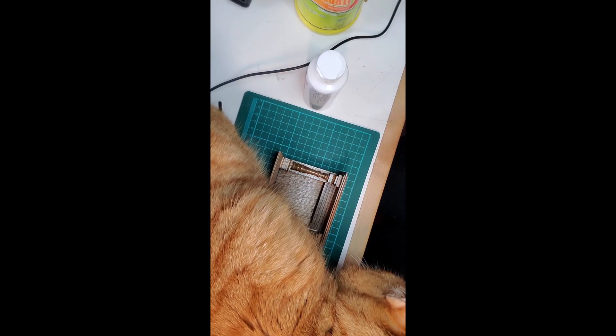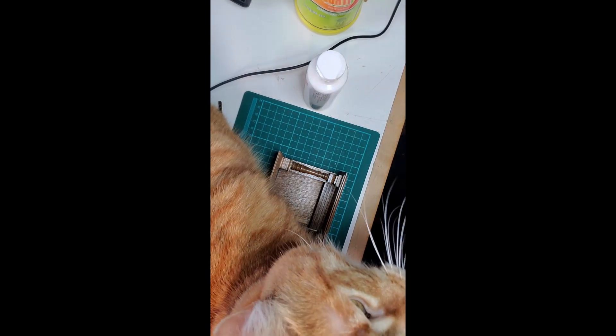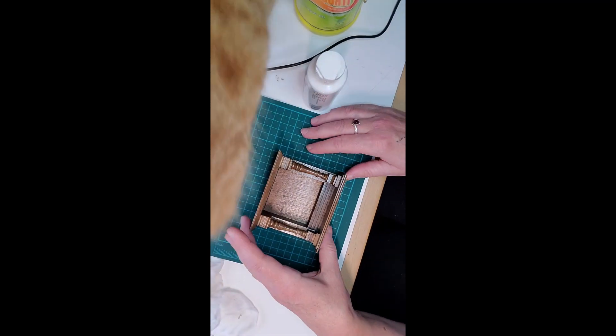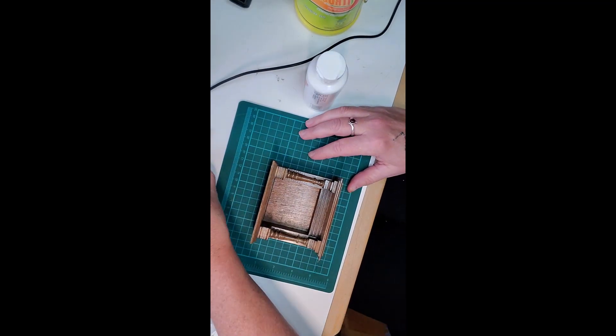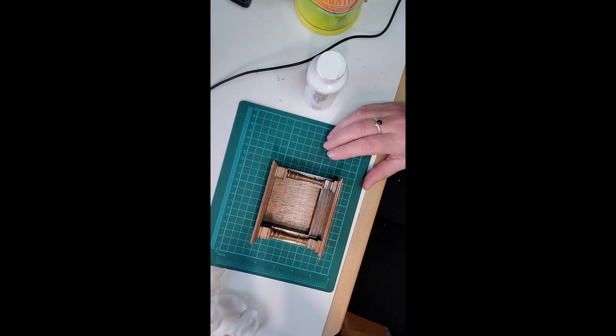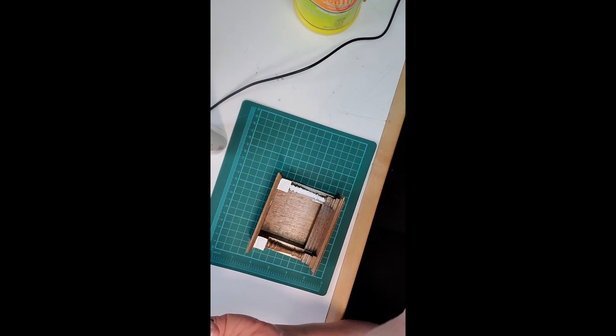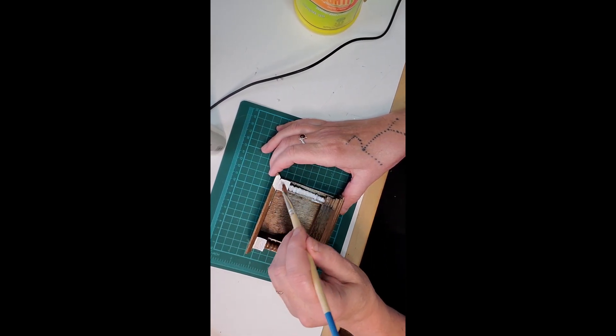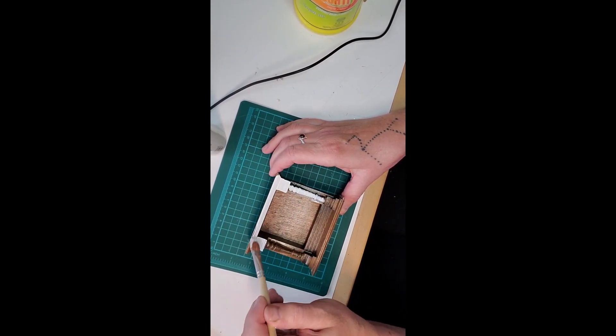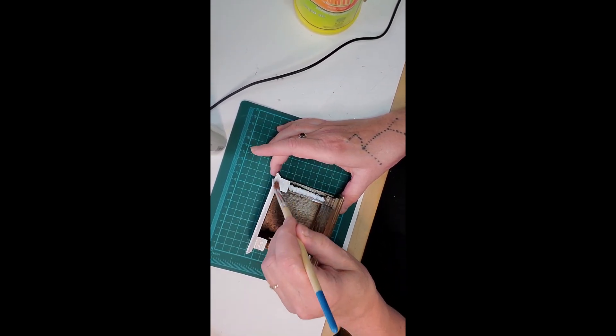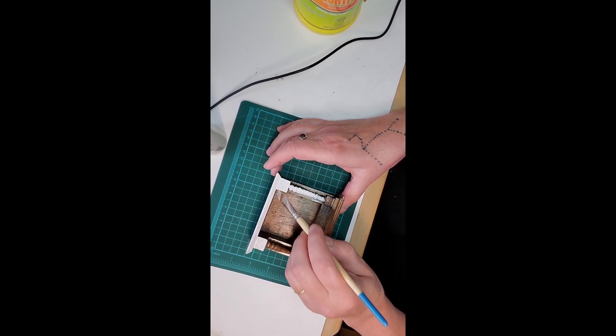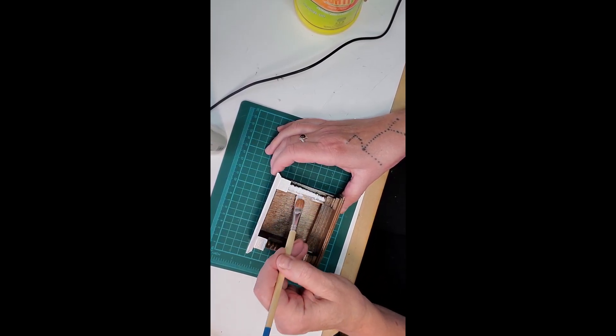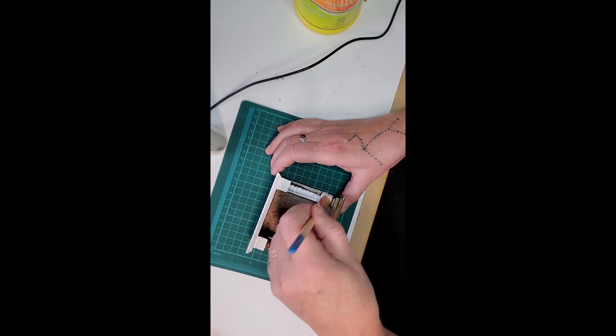You can see I've got a little helper here. I'm going to remove Godzilla from the scene and we'll get back at it. Alright, first coat doesn't have to be perfect. The second coat will stick better to the first coat once it has dried.